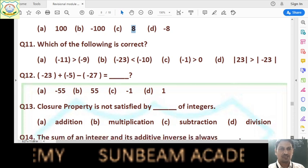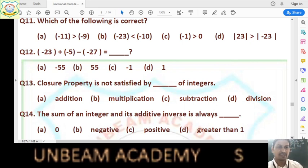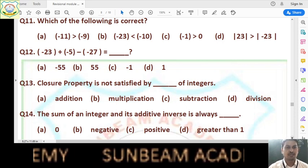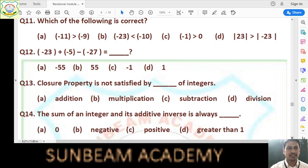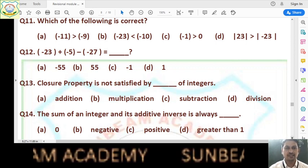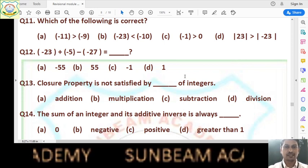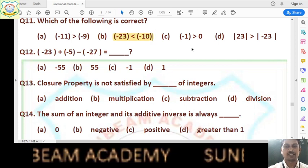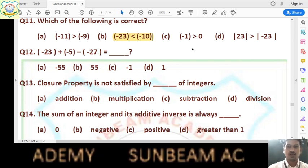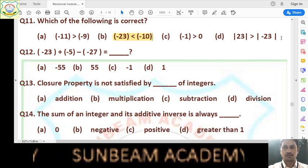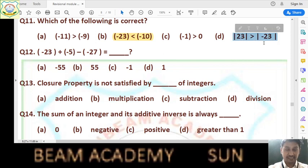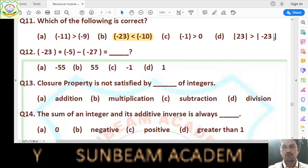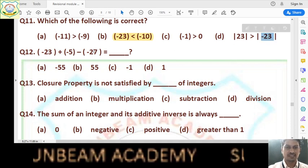Question number 11: which of the following is correct? Option A says -11 > -1 — wrong, because in negative numbers the number with higher negativity is smaller. Option B says -23 < -10 — yes, that is correct. So B is the right answer. All negative integers are less than 0, and the absolute value of a number equals the absolute value of its opposite. So absolute value of 23 equals absolute value of -23. Option D is therefore wrong.